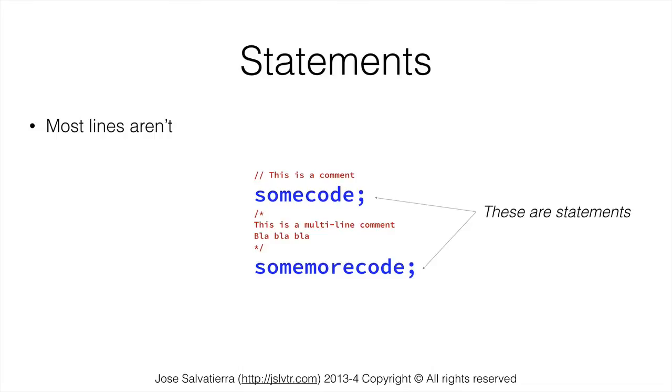When we're programming you'll see how having semicolons at the end of things isn't actually that much of a pain. It's kind of like in English when we're speaking we put periods or full stops at the end of our phrases. So it's pretty much the same thing. We have semicolons at the end of each statement.